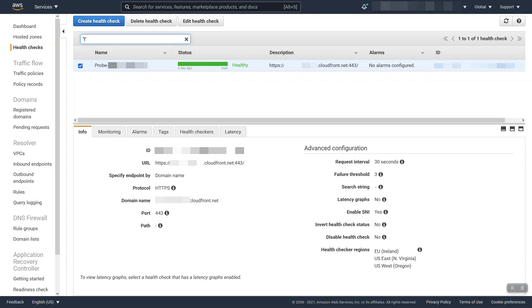There are a lot of custom settings you can do here. You can change the expected response, add a search string, etc. The default check like this is fine, however you should definitely ensure whatever you're checking in case of CloudFront is not a cached thing, that it accurately checks the health of your actual site.